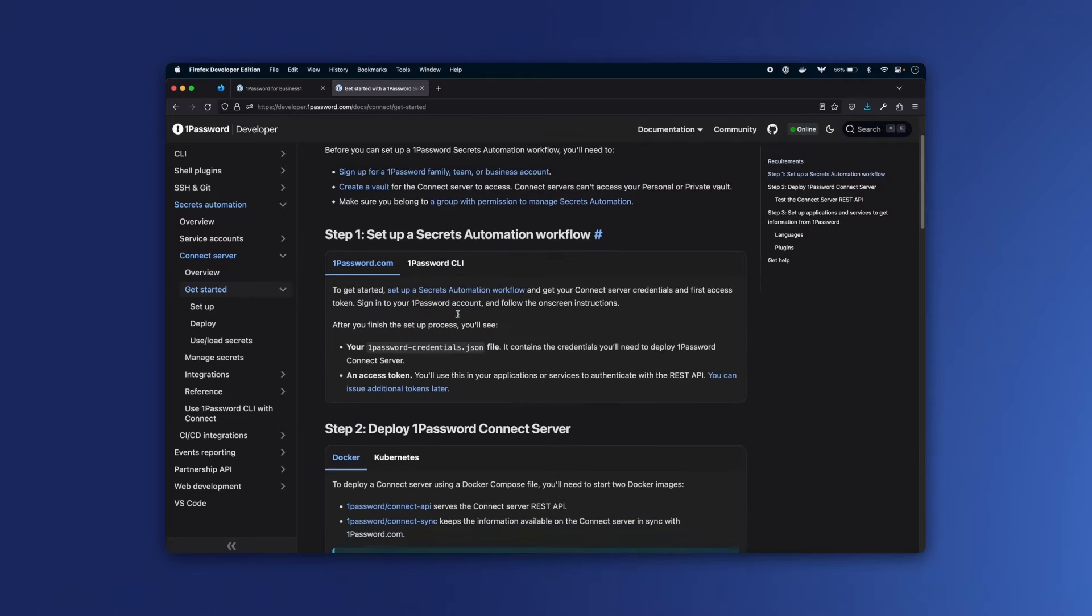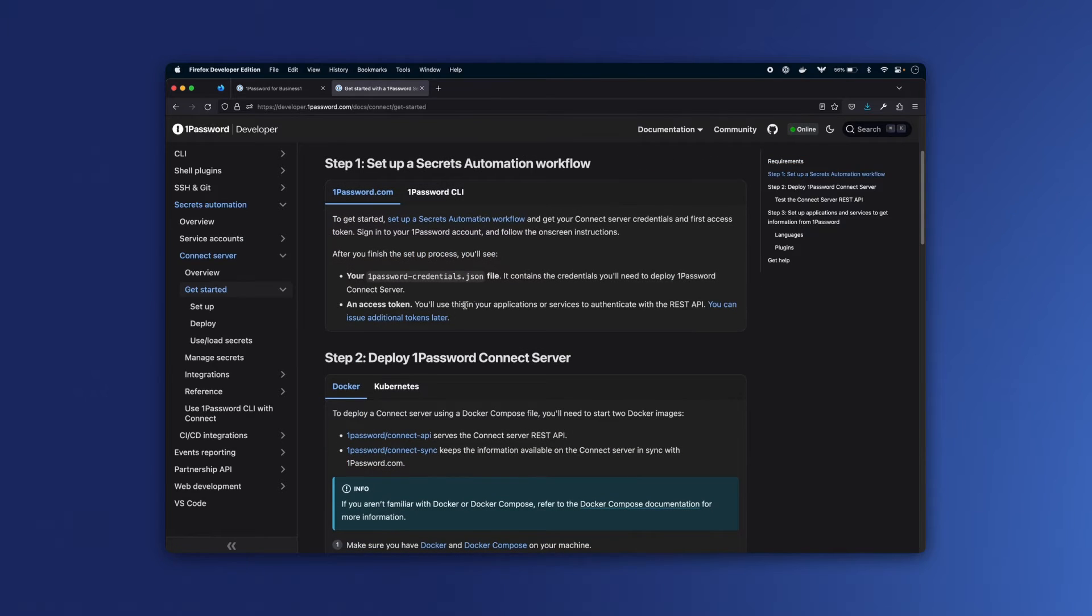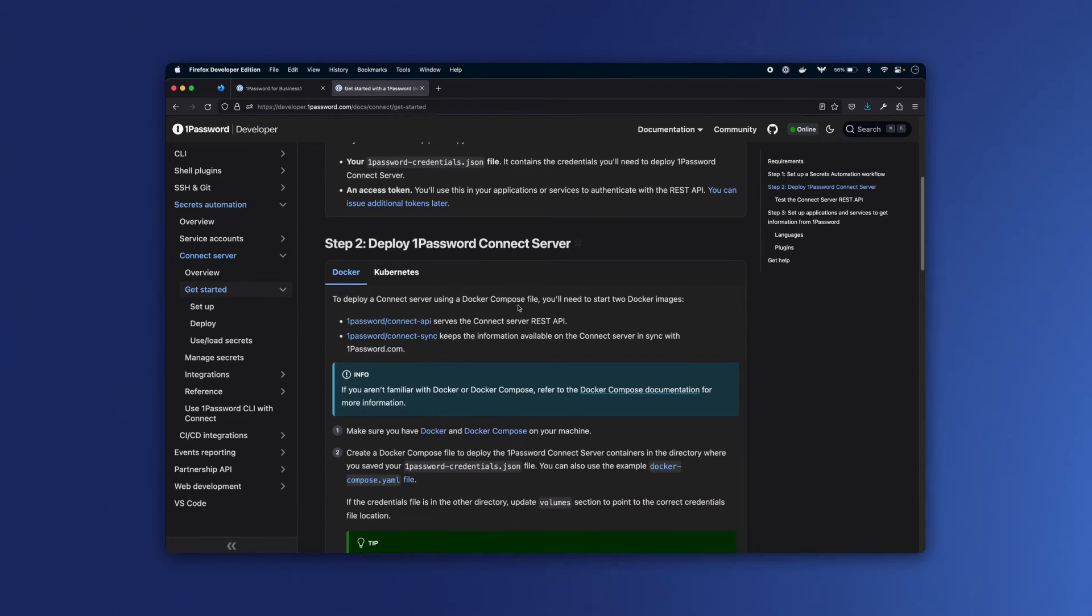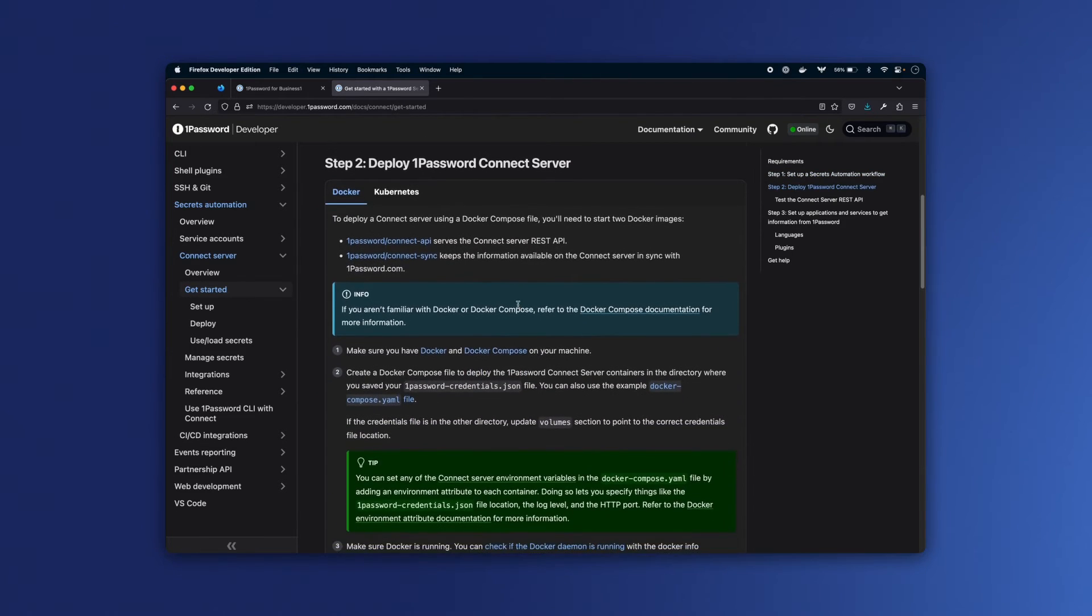If I go to Get Started here, you can see that we've actually already completed step 1, because we have the credentials.json file and we have the access token. So let's go down to step 2 to deploy the server.